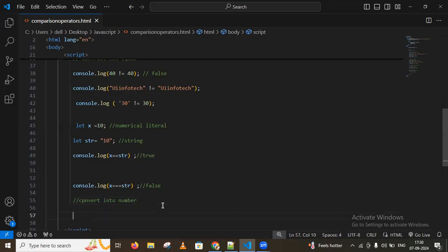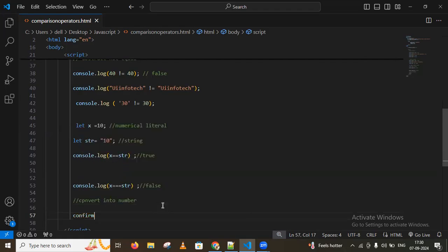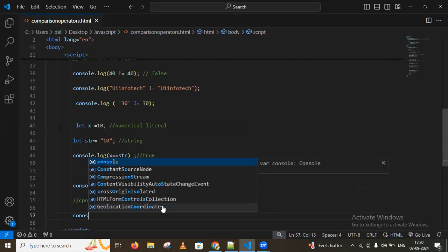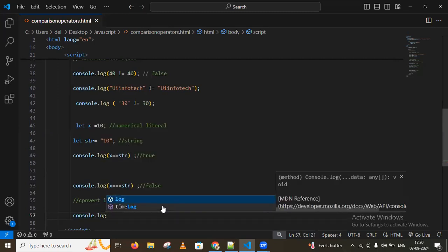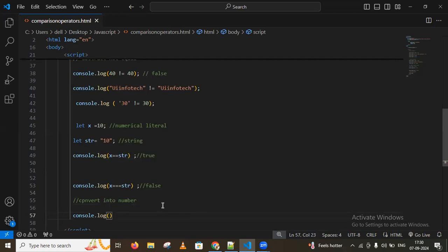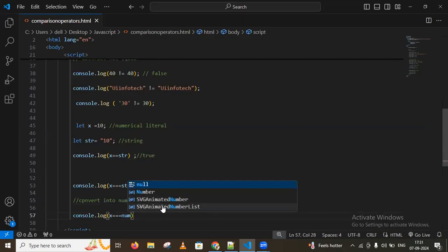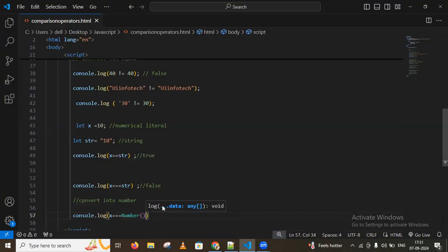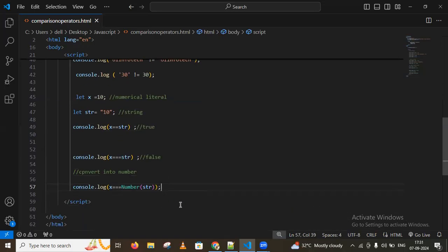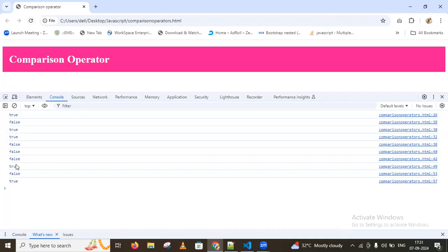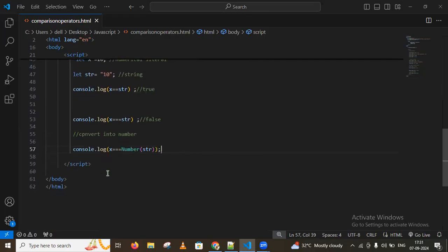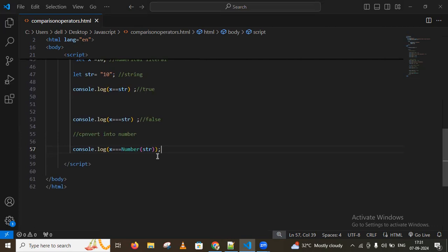To convert to a number, I use console.log with x === Number(str). After converting the string to a number, the strict equality operator gives true. That's how we use the strict equality operator.